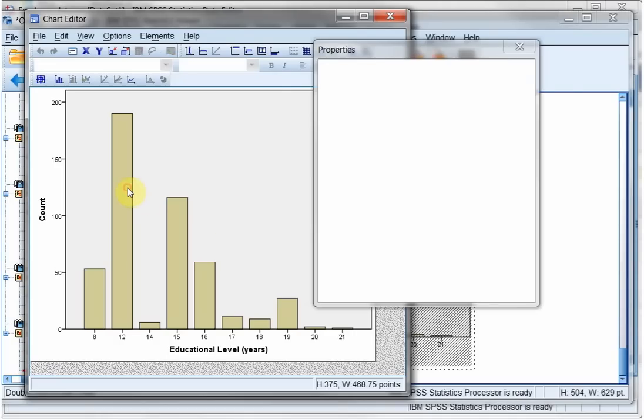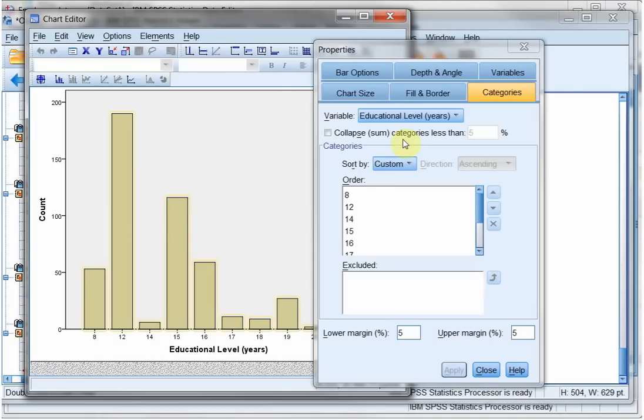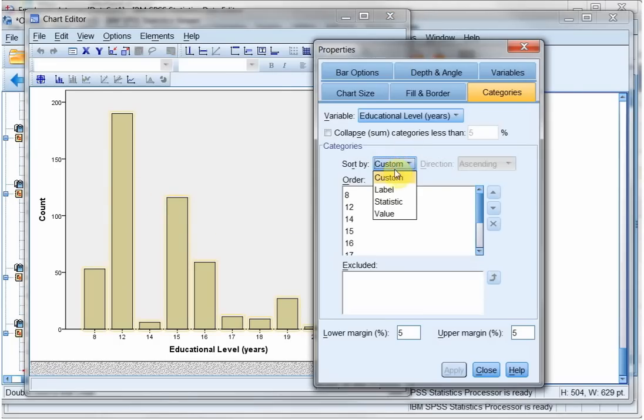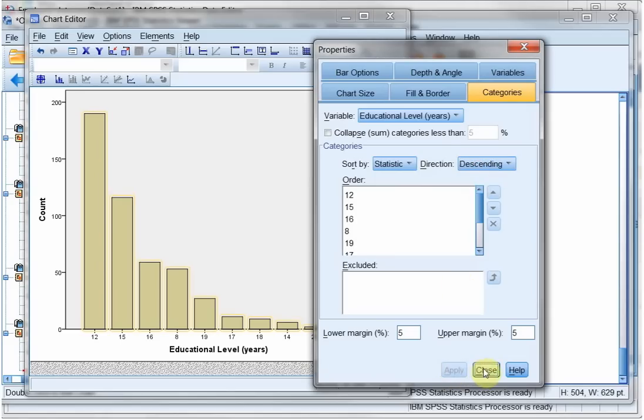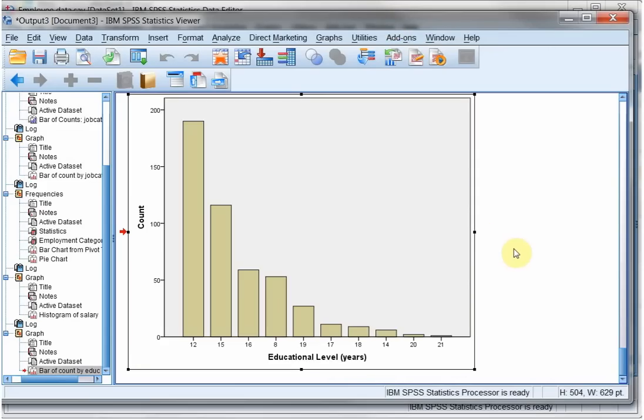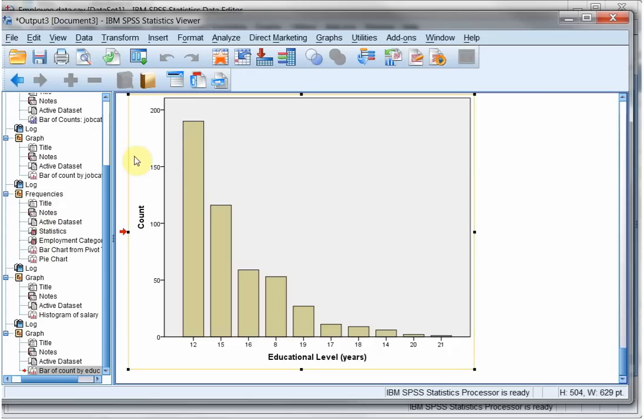So I double click, I select the bars, and in the properties I go for the statistic in descending order. Apply. And now I have a Pareto chart.